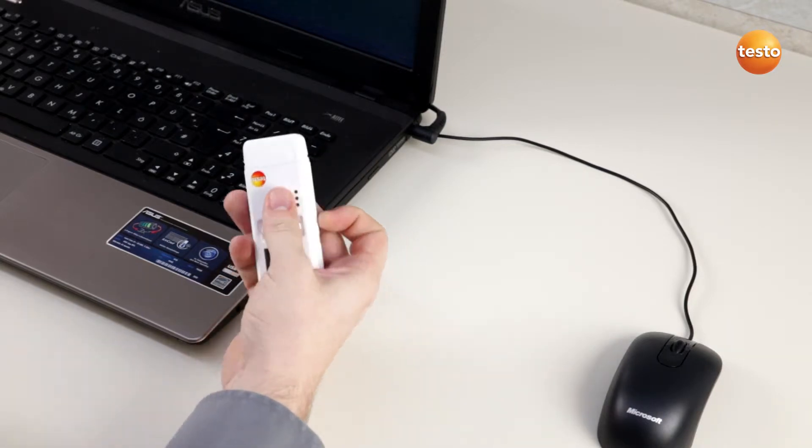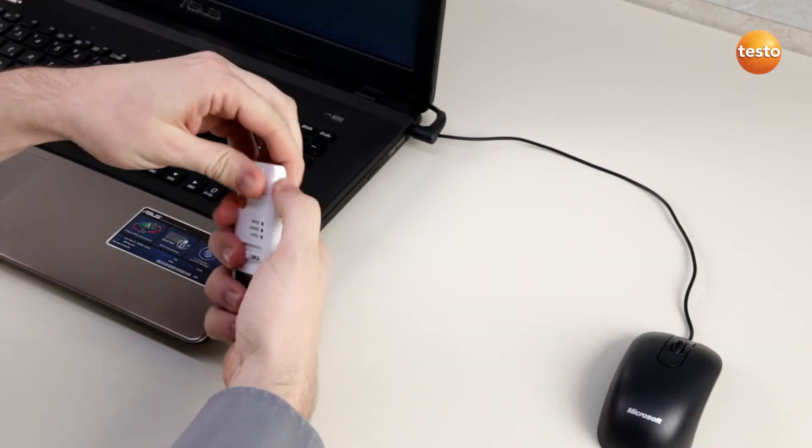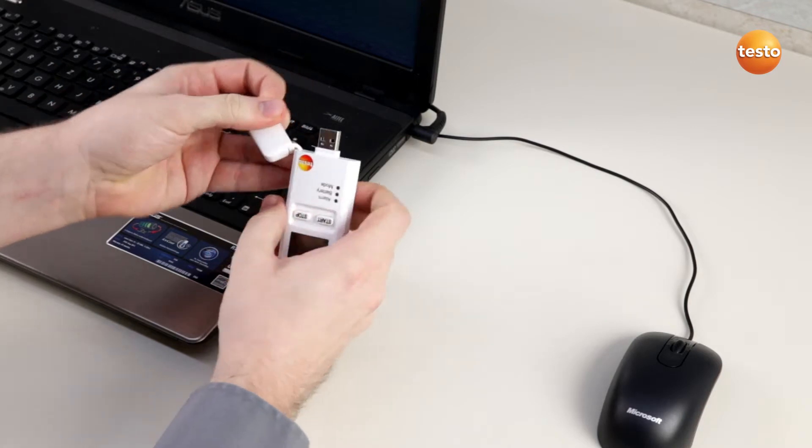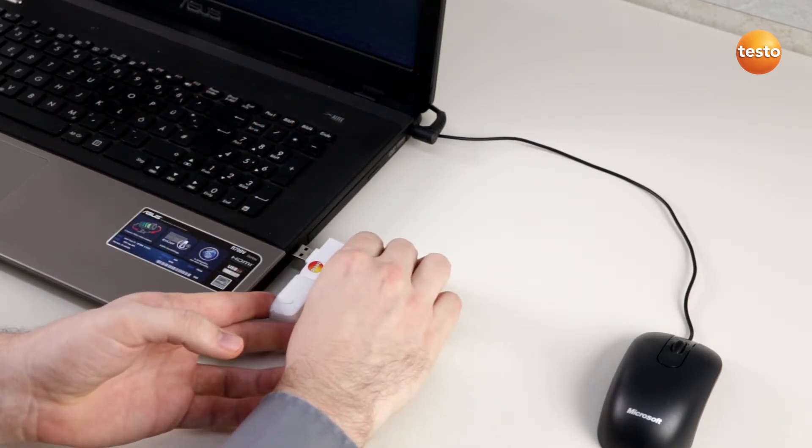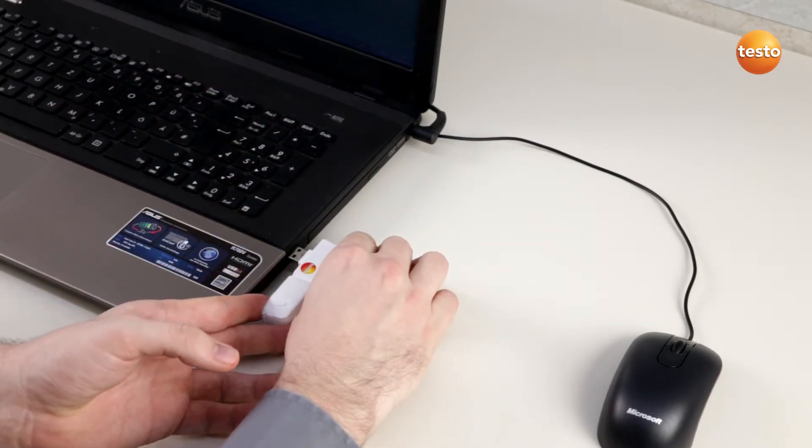Therefore, we simply take off the USB cap of our data logger and plug it into the USB slot of our computer.